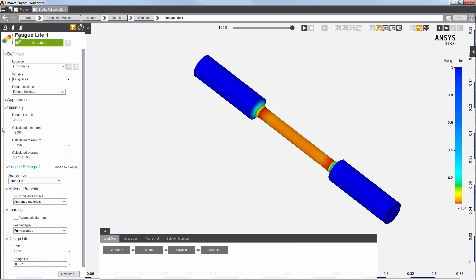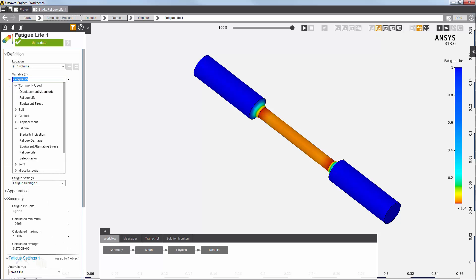In addition to fatigue life, you can also evaluate a number of other fatigue contours.